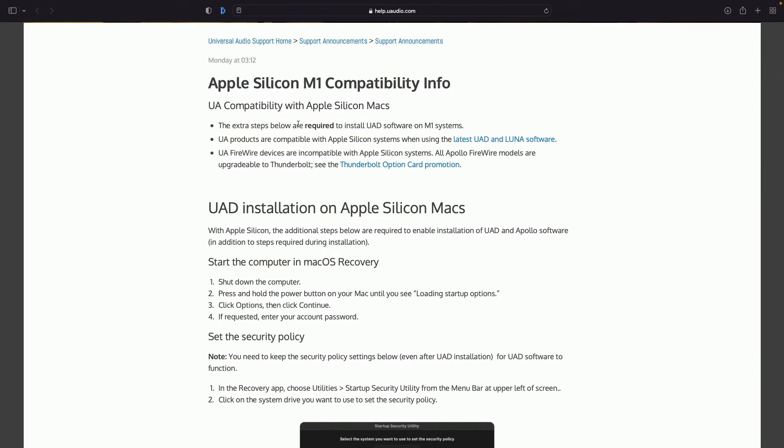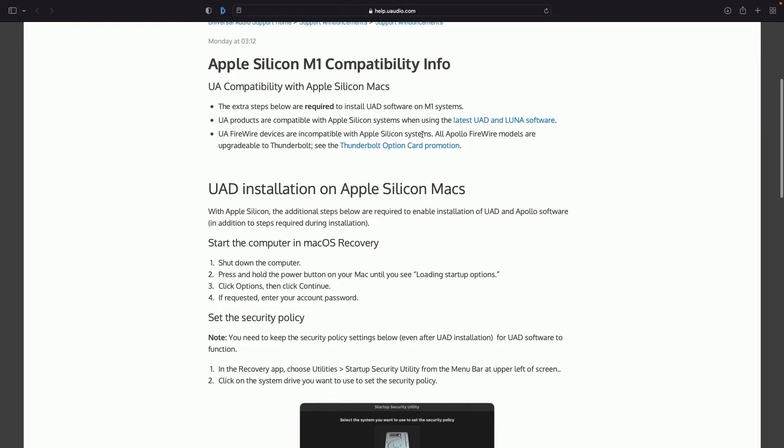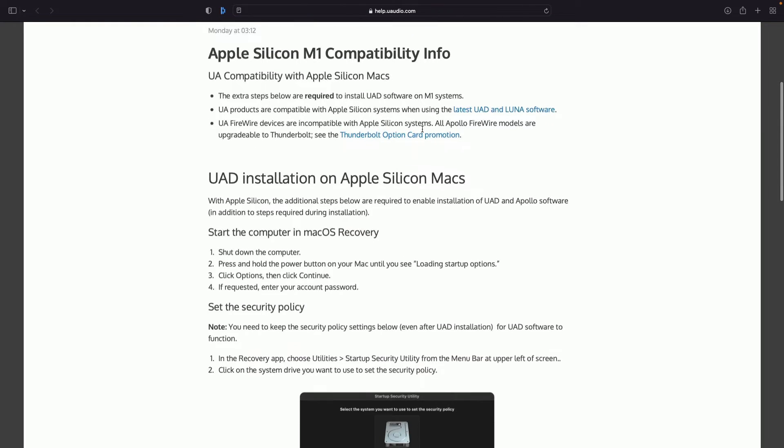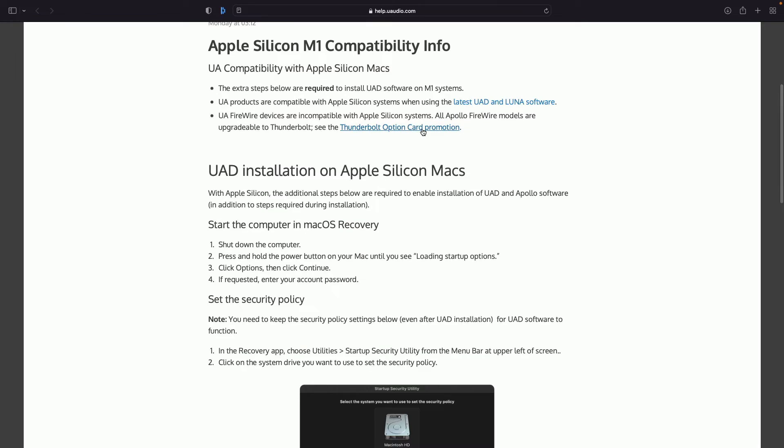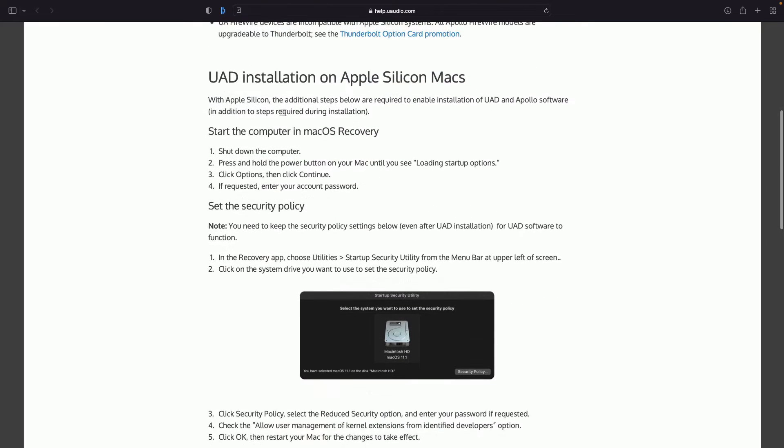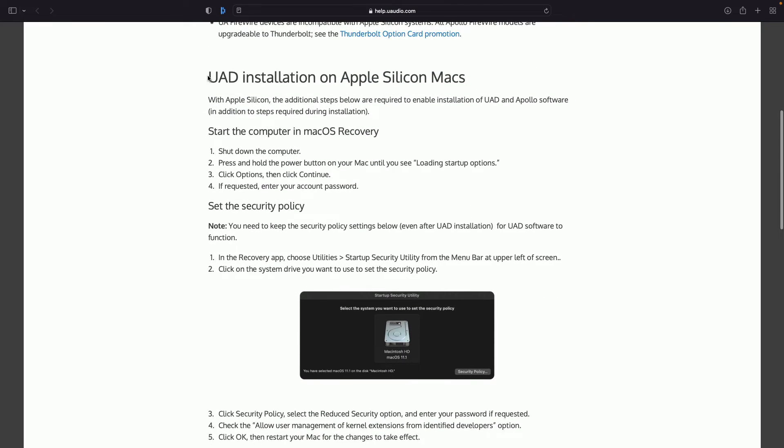So as you can see here, it says these steps are required to install UAD software on M1 systems. Obviously, Apple has made a gigantic step in terms of protecting people's privacy. And sometimes certain softwares, they're going to require them to do a little bit more by way of protecting your system.